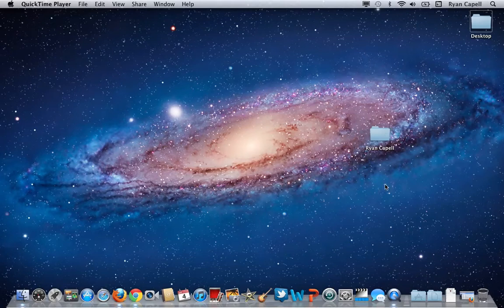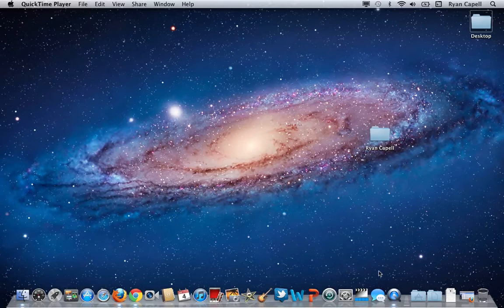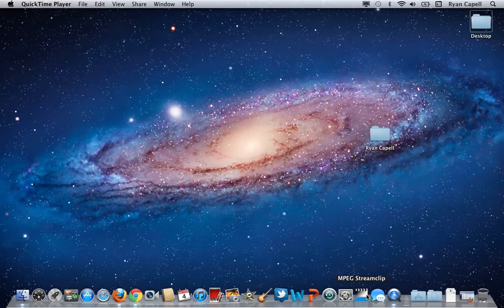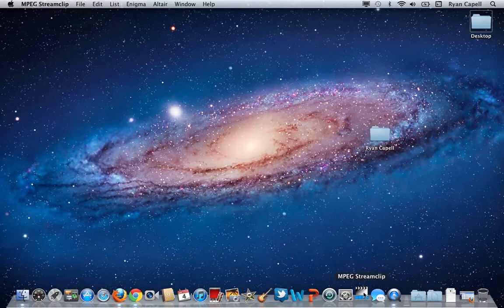MPEG Stream Clip can be found on the dock on any computer in the journalism lab. It's this program right here that looks like a clapboard with a film strip and a blue strip underneath. So I'm going to click to open this program.